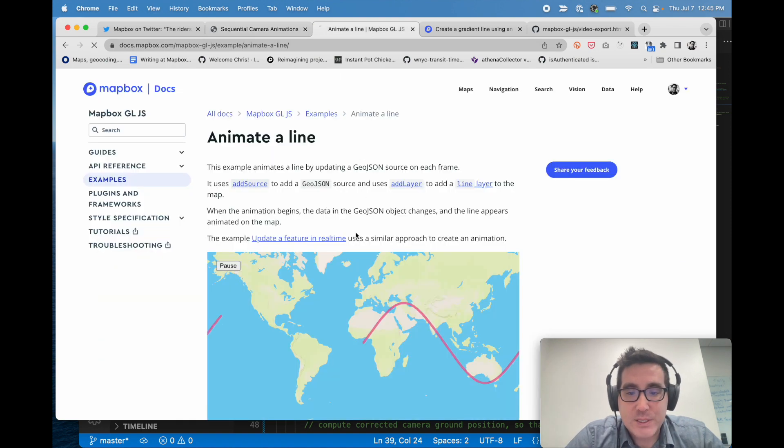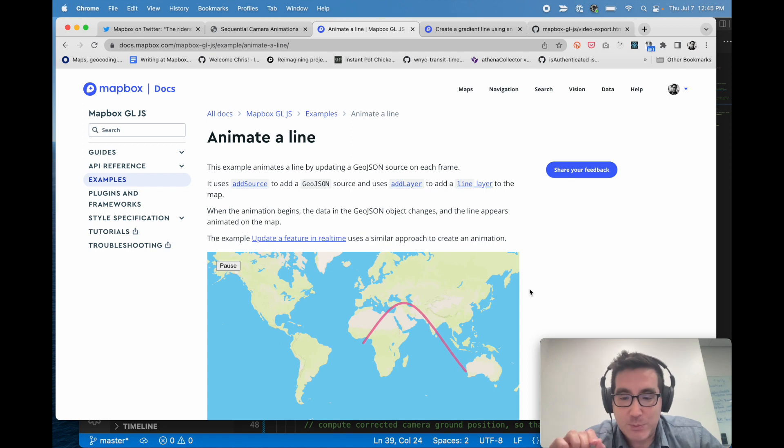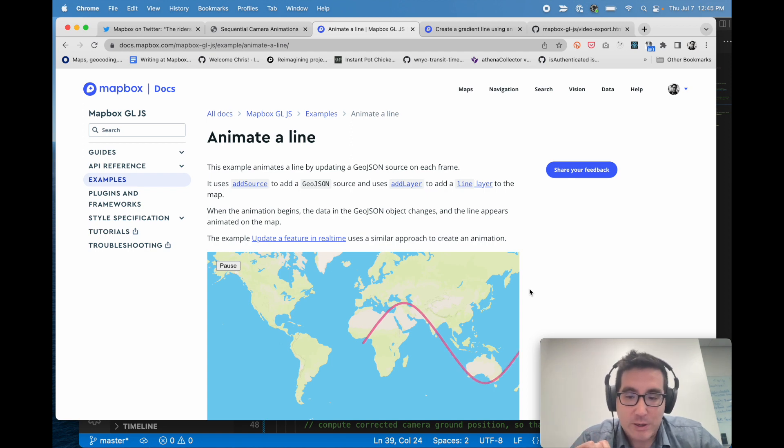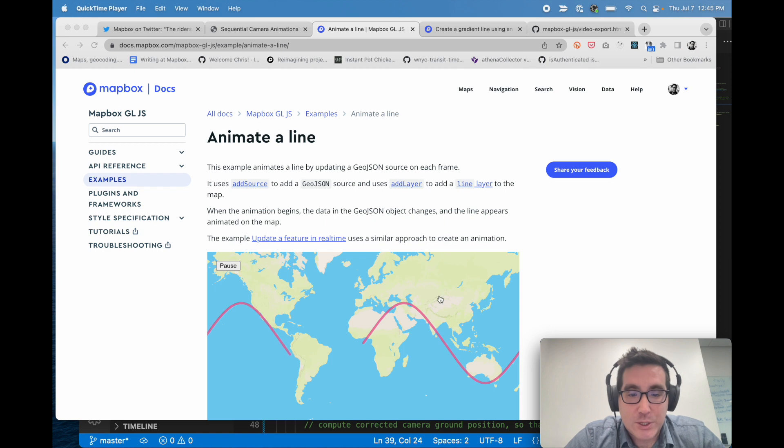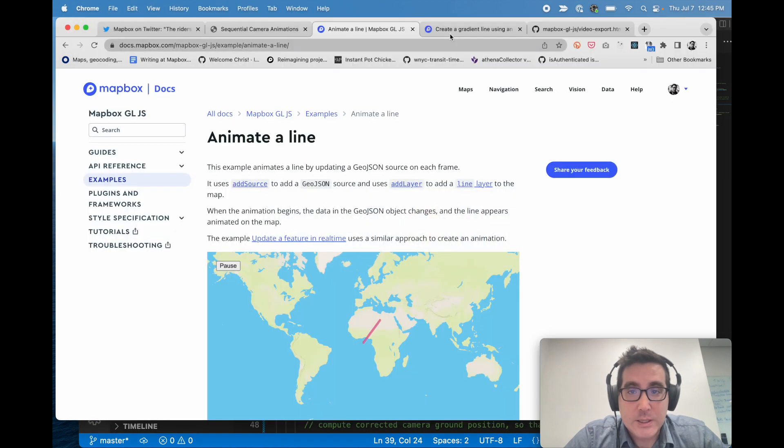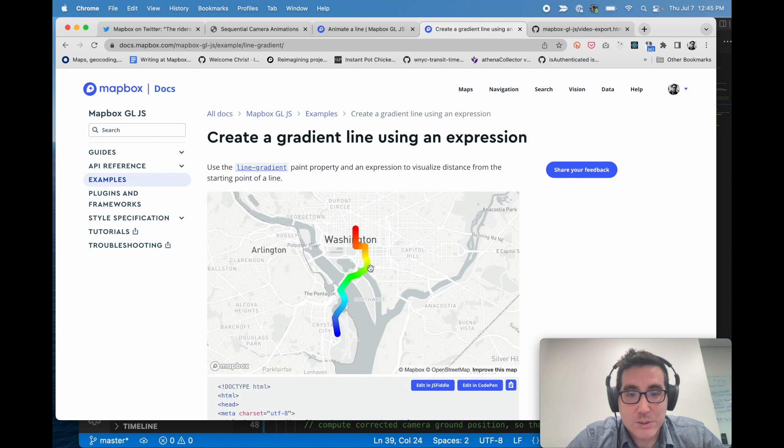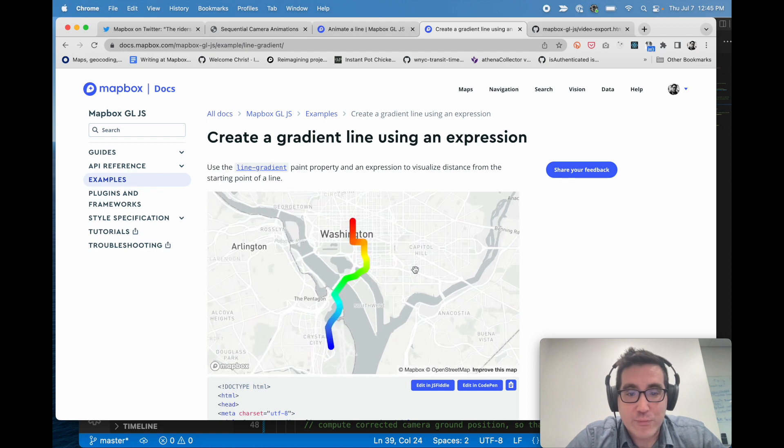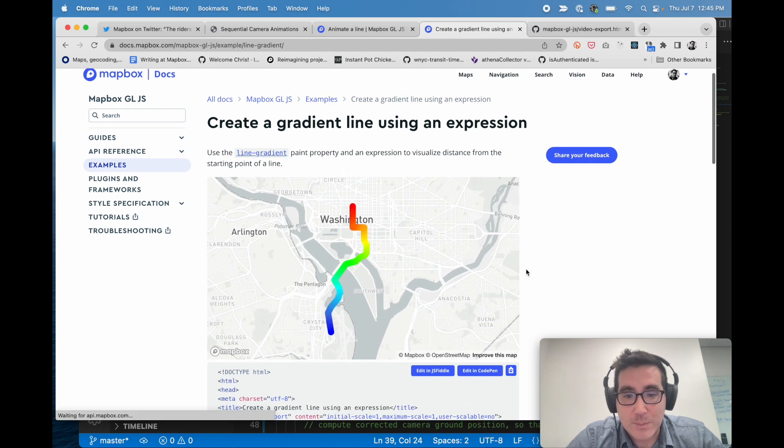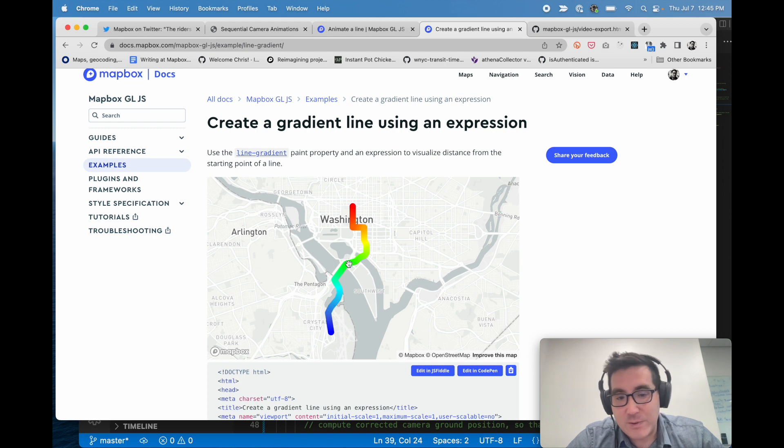You may have seen this example where we draw a line by actually manipulating the data, and this is kind of an earlier example of how to achieve this effect. But what I just showed you here in the code using line progress is actually more similar to this. So this is a line progress example where we're actually doing like a smooth gradient.